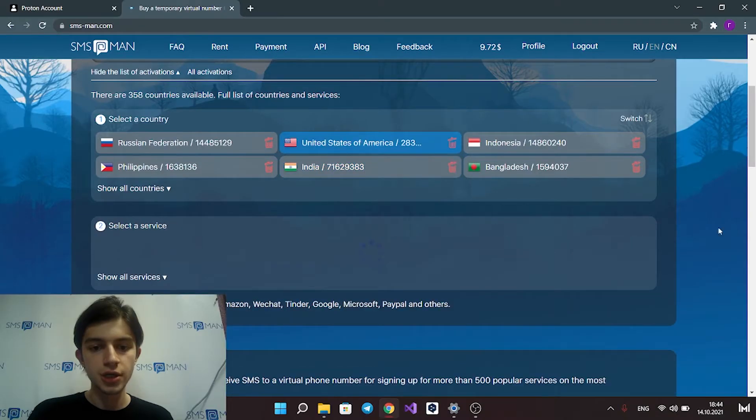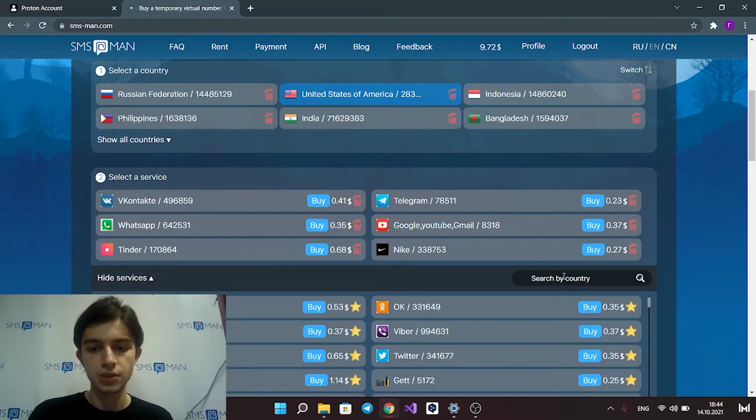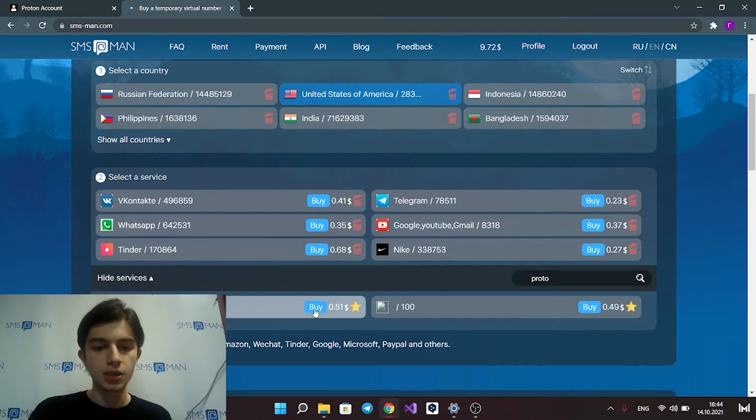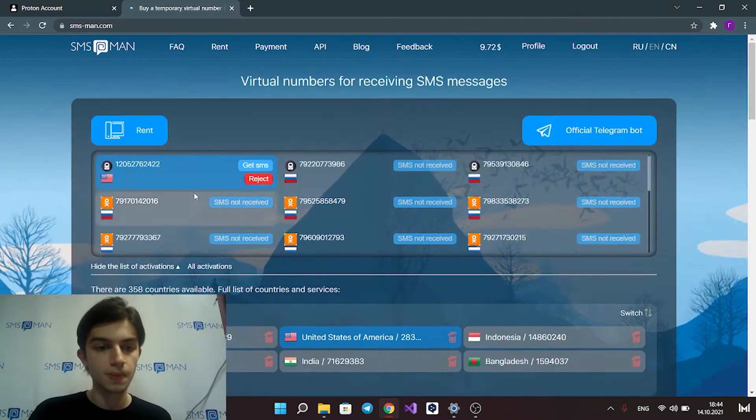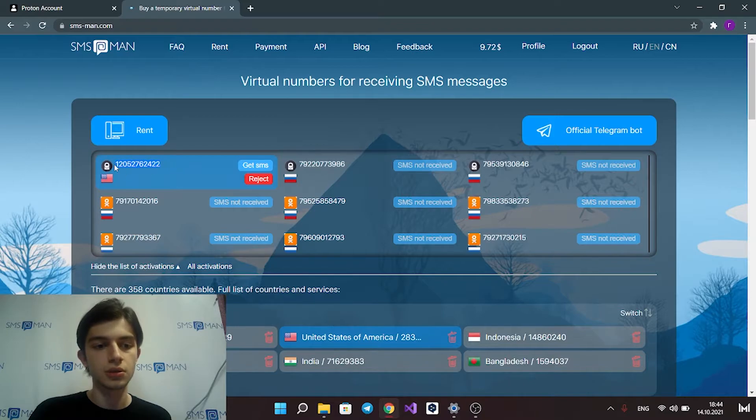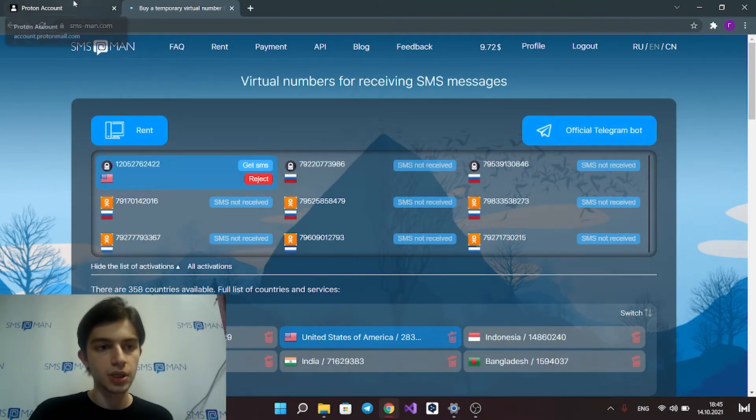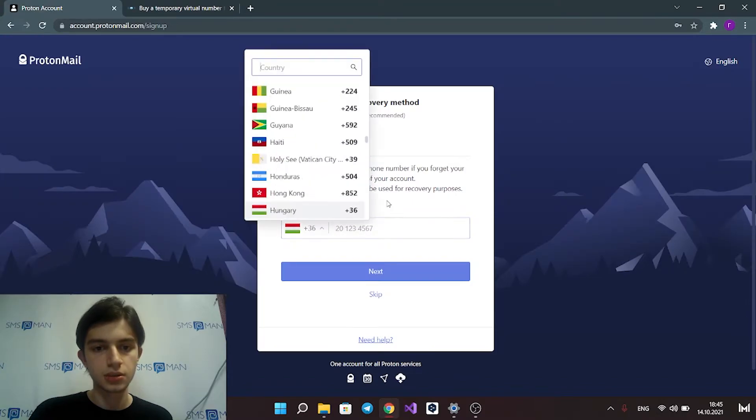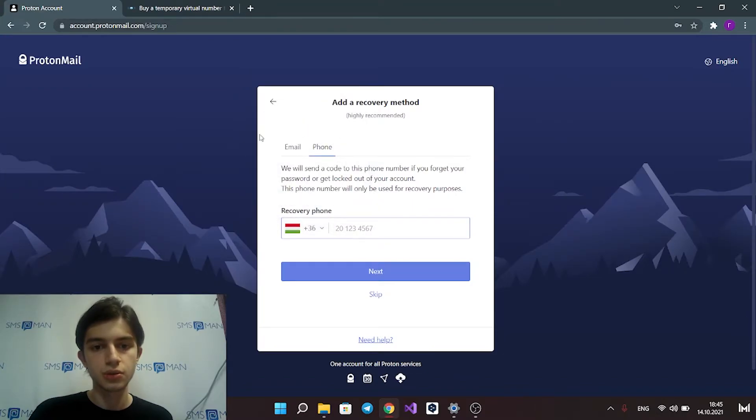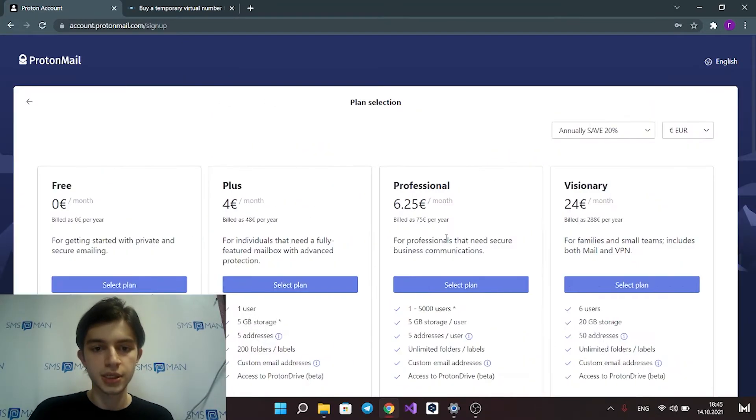Choose your country and choose ProtonMail in service list. Click buy button. Now you can find your number in the top of the website. Copy your number and put it on verification form. Click next button.